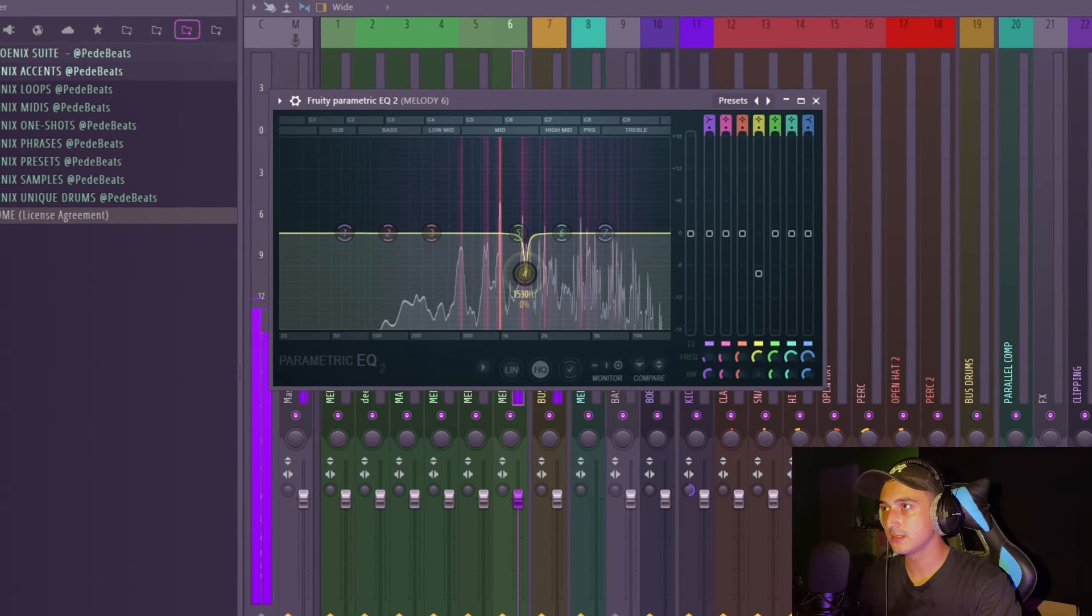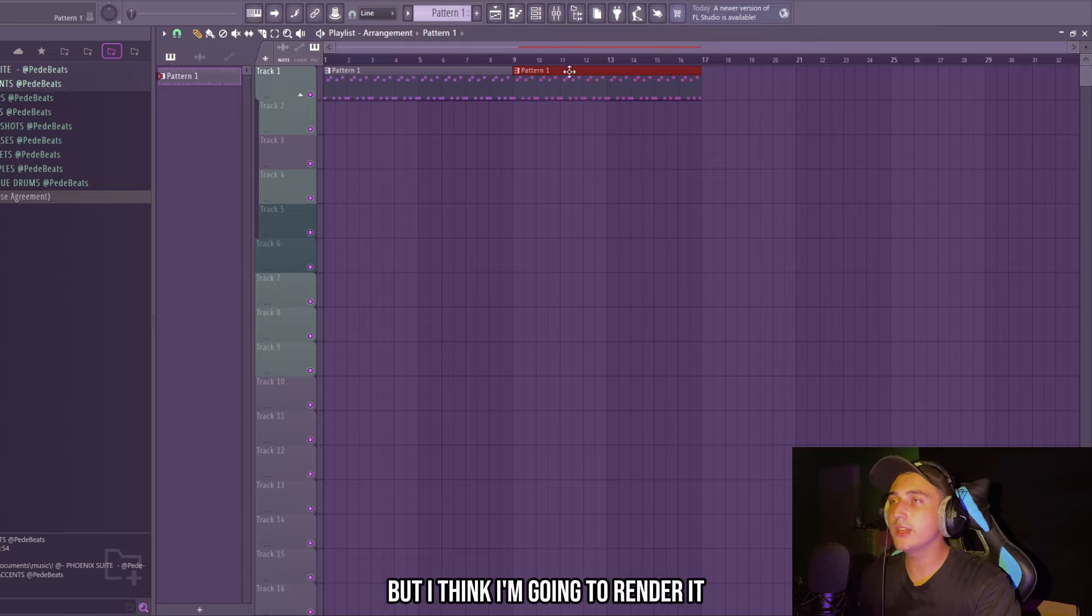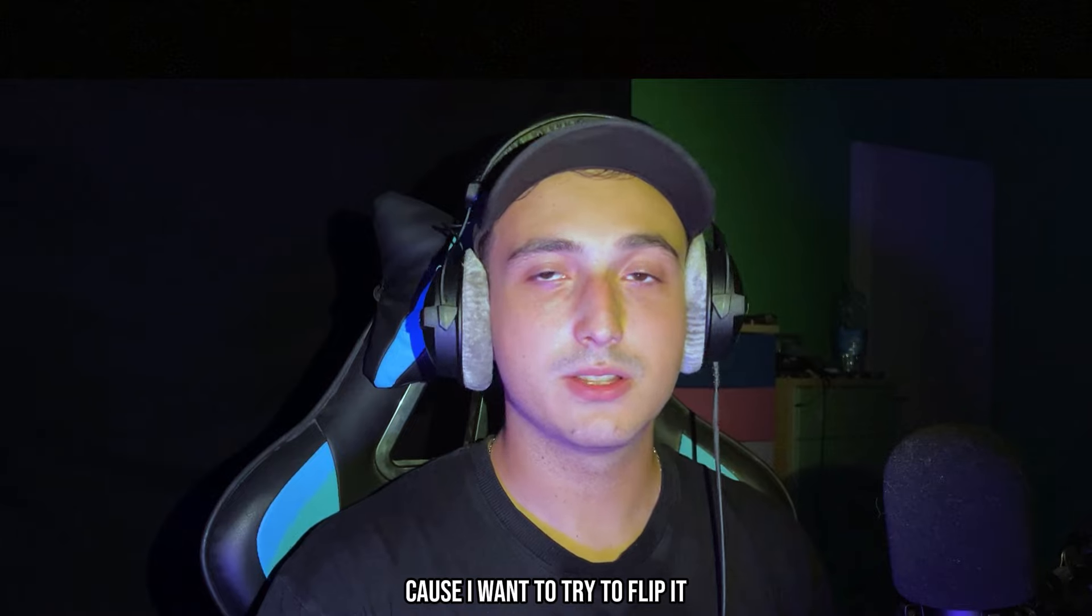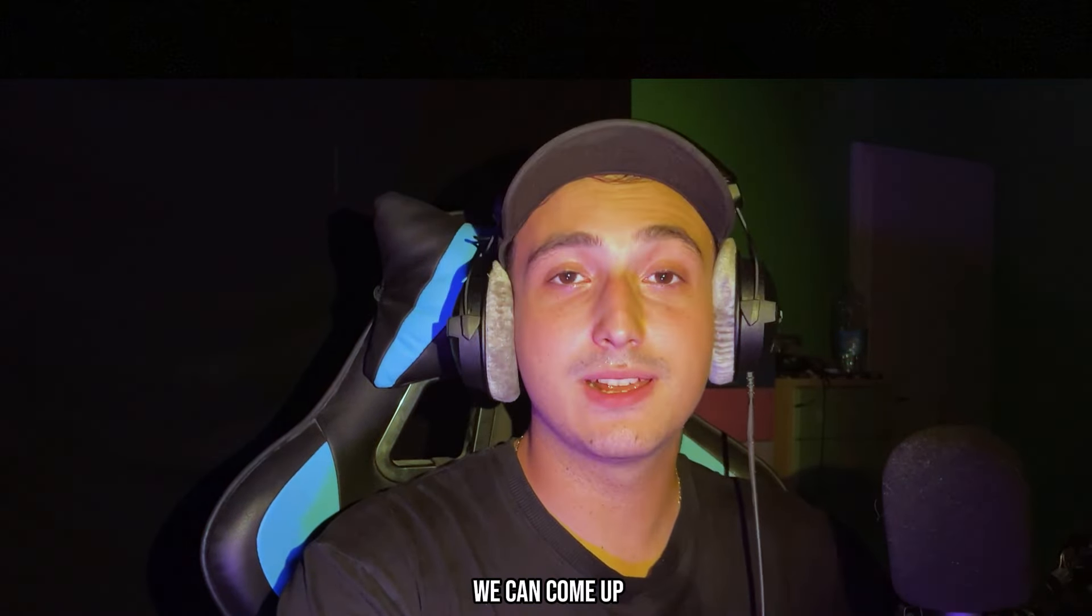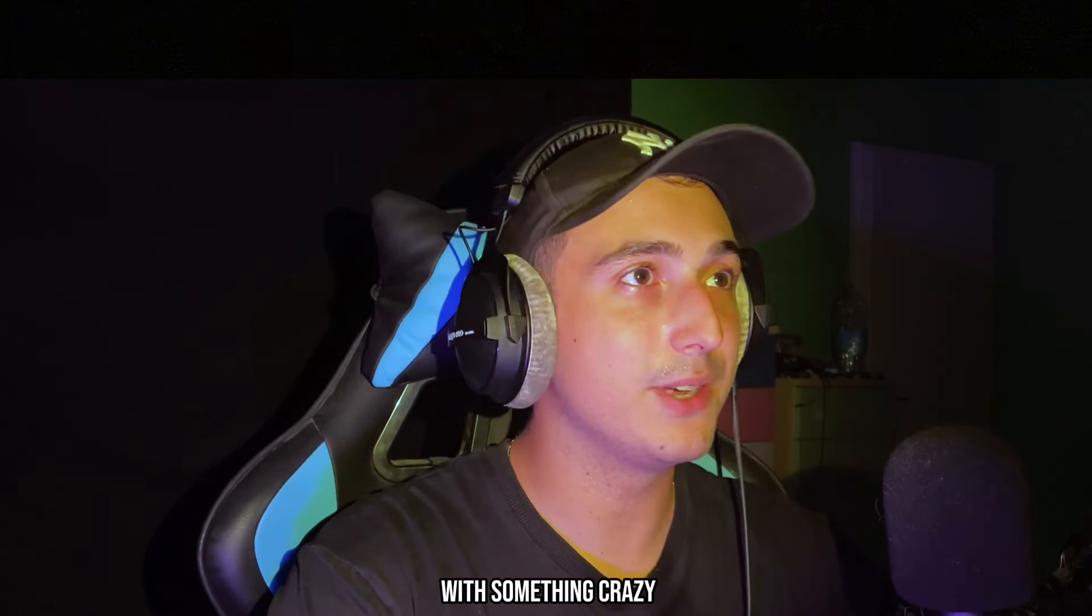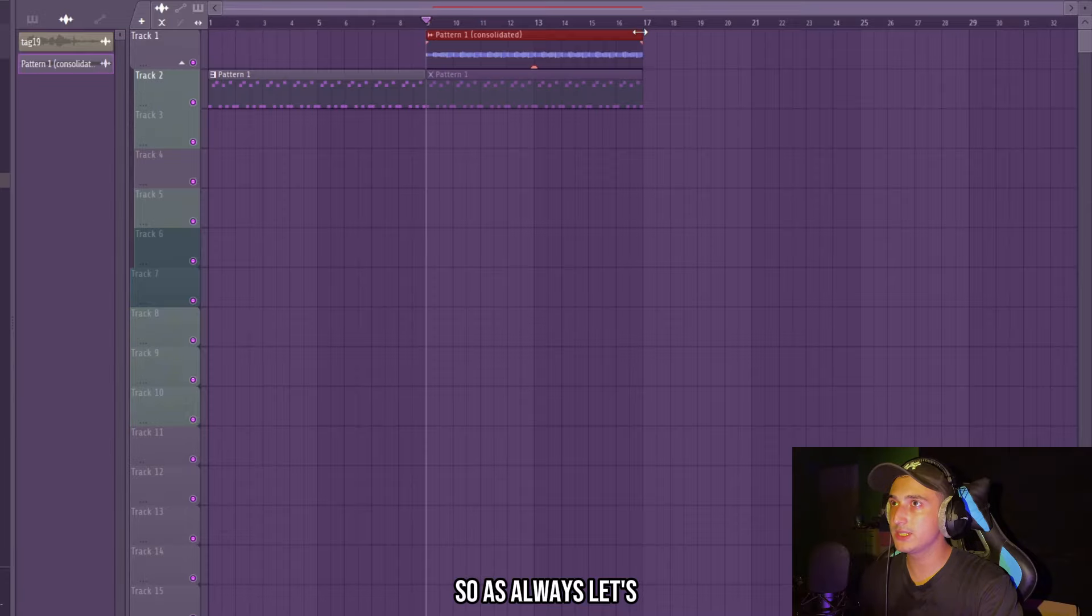I love the sound of the crusher. Then we need to remove some frequencies that are clashing. Yeah, now it's good, man.